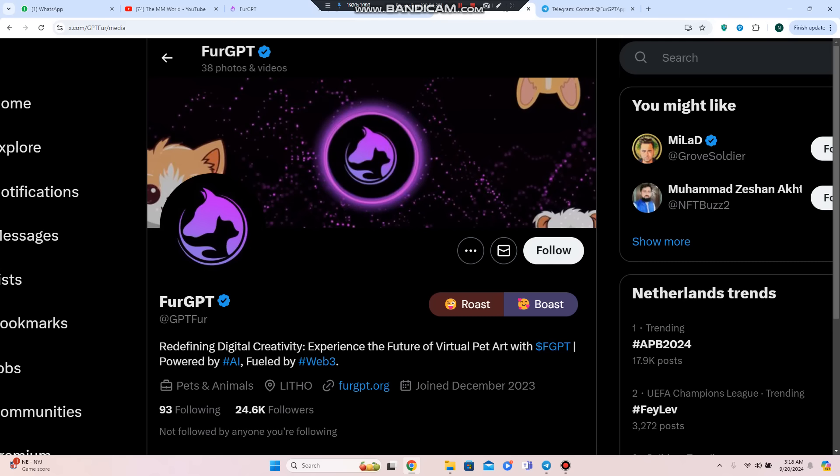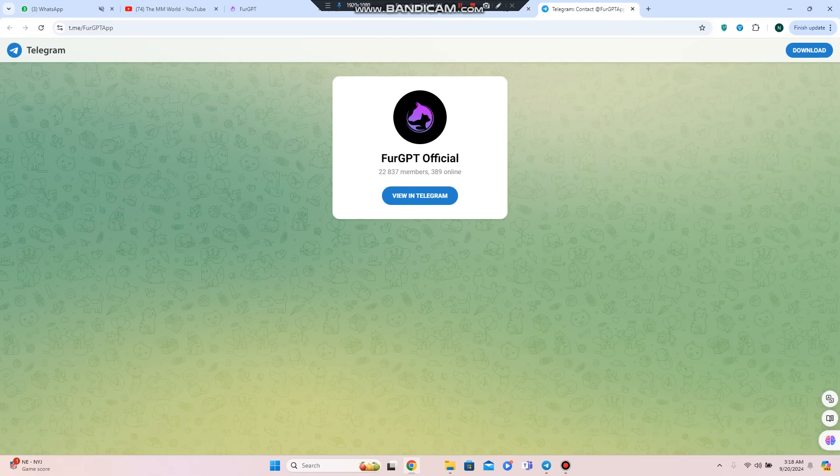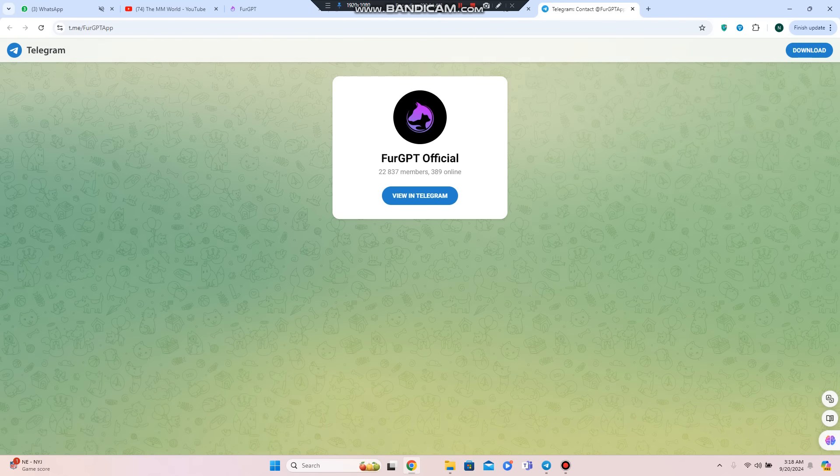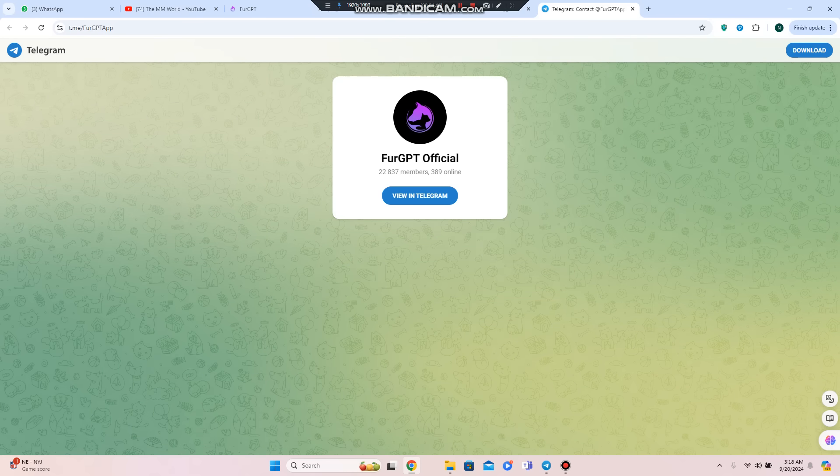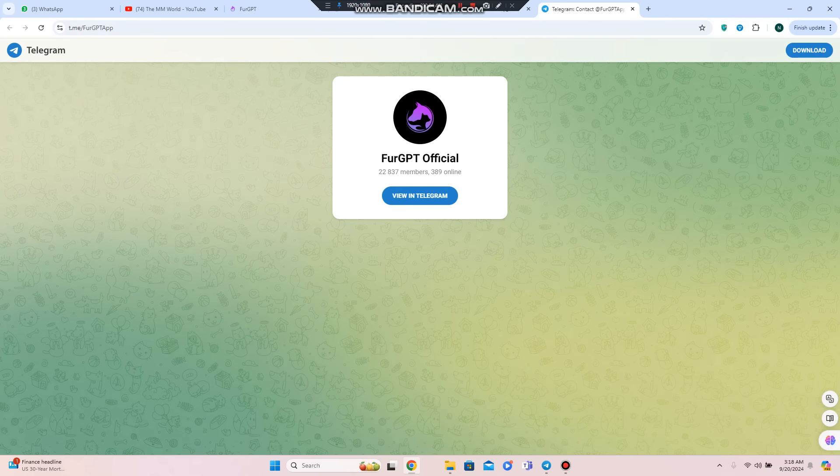Twitter has 24,000 followers and Telegram has 22,000 members. They will give you suggestions and something new to find. See you soon in the next video. Till then, take care.